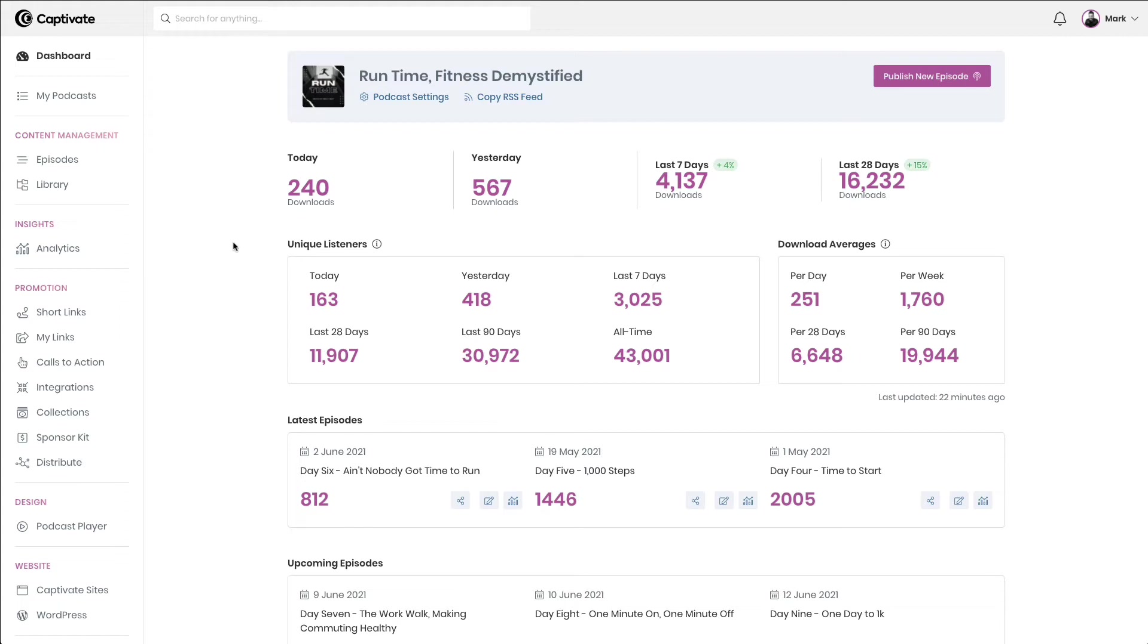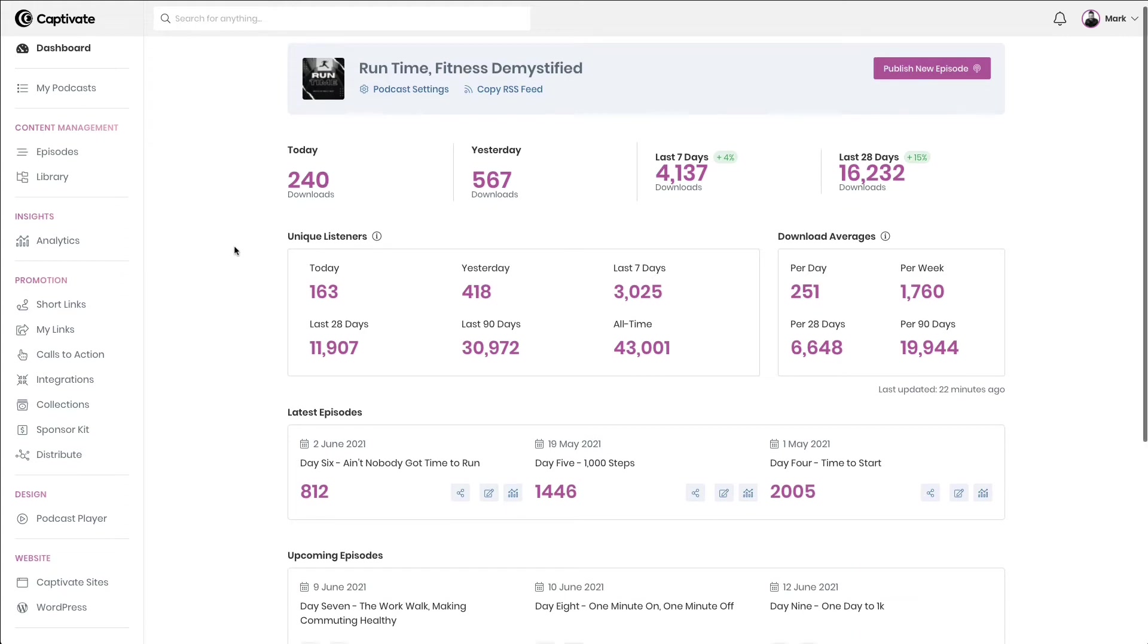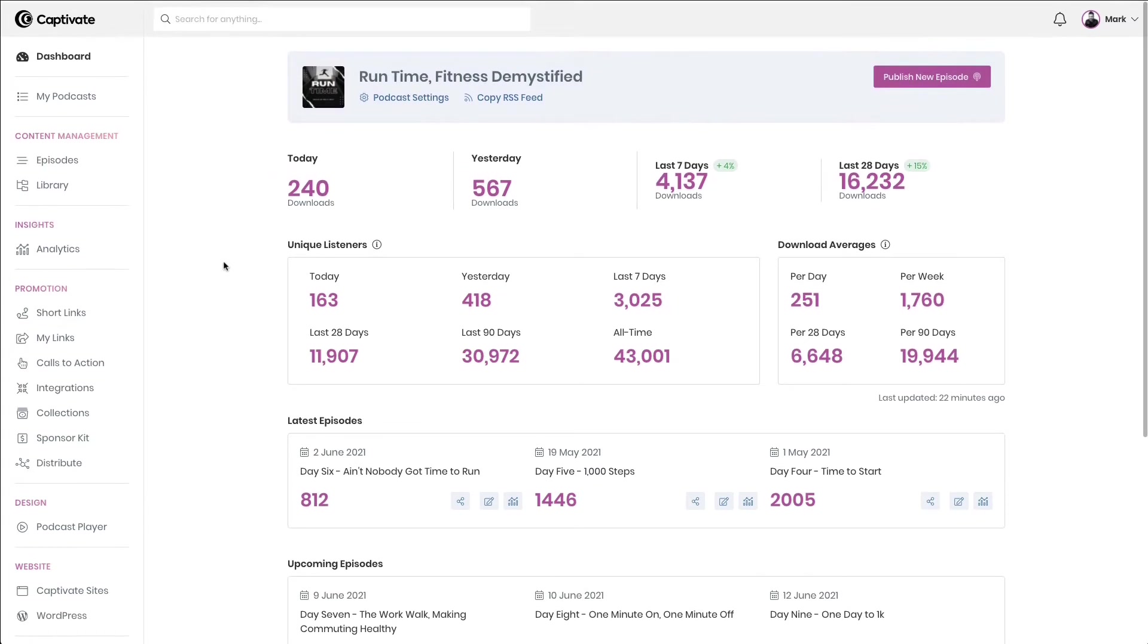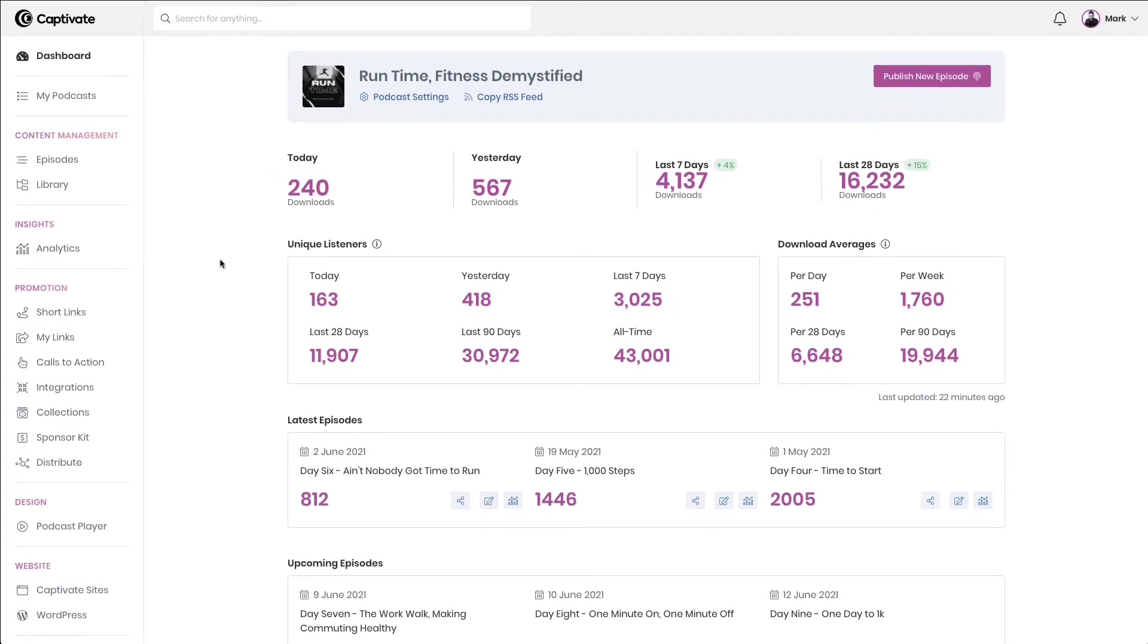Certified by the IAB Tech Lab, as soon as you log in to your Captivate dashboard, you're presented with a downloads and a listener overview.